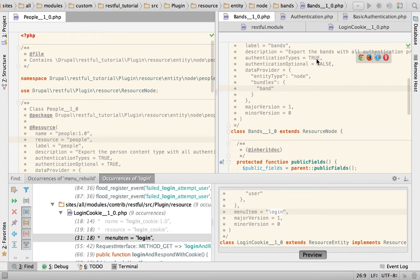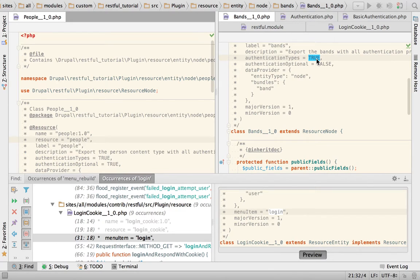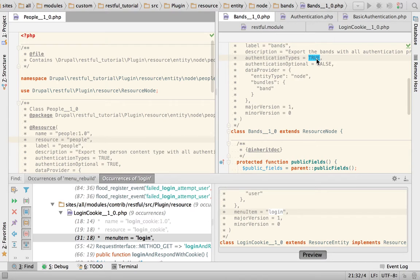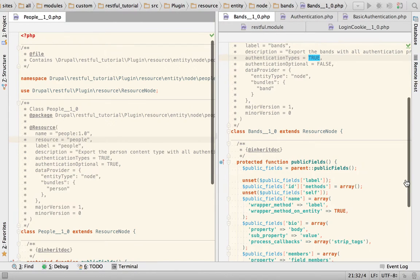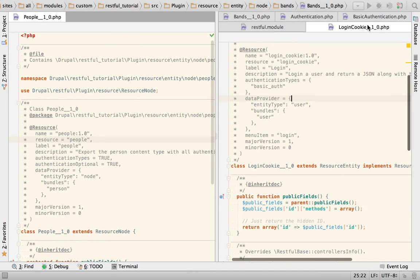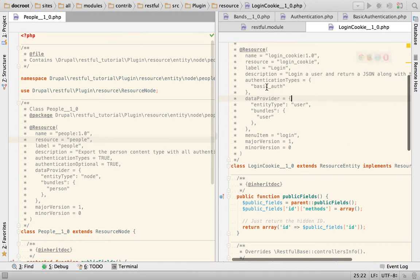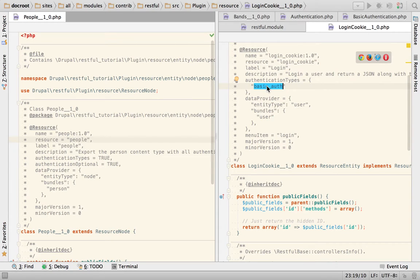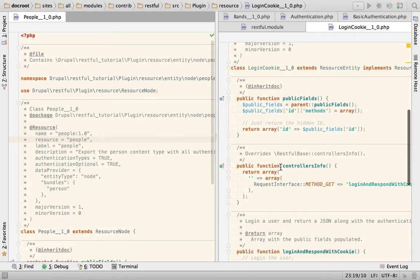So, yeah, the LoginCookie endpoint is going to give us the cookie that can be used to authenticate your requests with the cookie provider when you are not logged in and you don't have browser access to the Drupal backend. So, if you check the LoginCookie, you see that you can use the basic auth authentication method to get back your cookie.